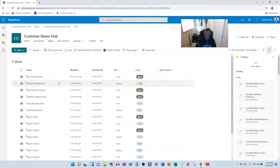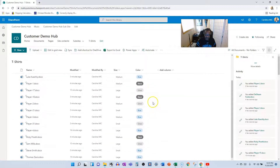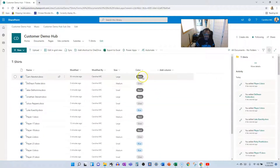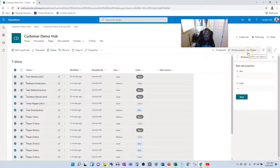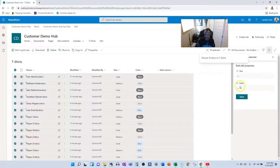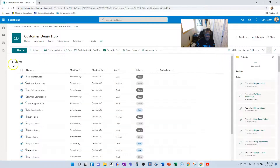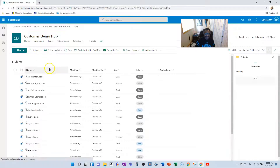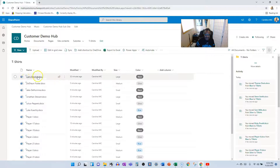Now the goal is to move the files out of the folders and into the top level of the library while keeping their metadata intact. We'll select all the files, go to Move or Copy, choose the current library, and stop at the root — don't put them in any subfolder — then click Move. I can't see why it wouldn't carry the metadata with it, but let's find out.